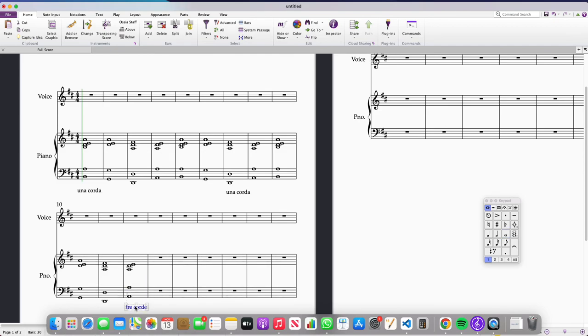Click on a note, press Command T or Control T if you're a Windows user and then type in the instruction and drag it down to the bottom of the piano system.